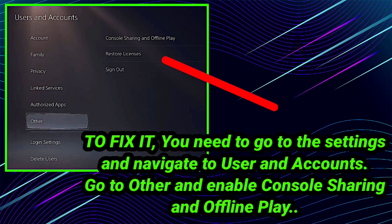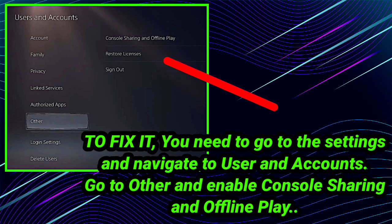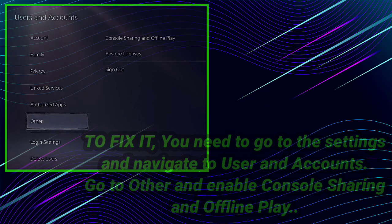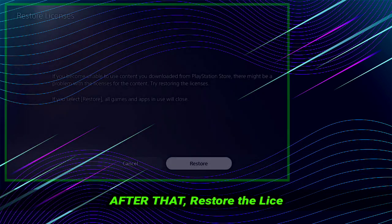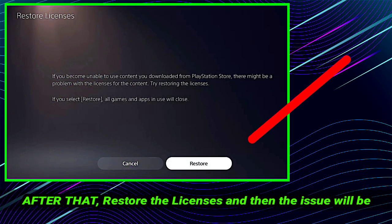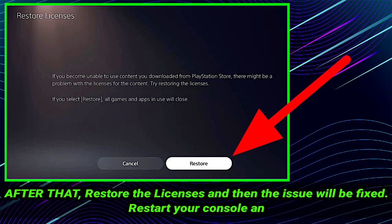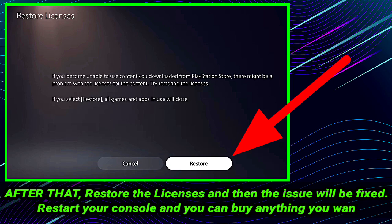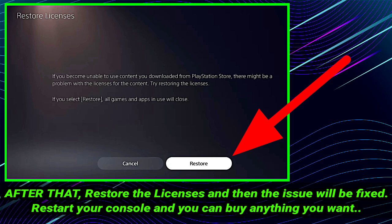Now second step is you have to click on Restore Licenses. You have to click on this button. After clicking on this button, you have to restore it. Restore the license and then the issue will be fixed.